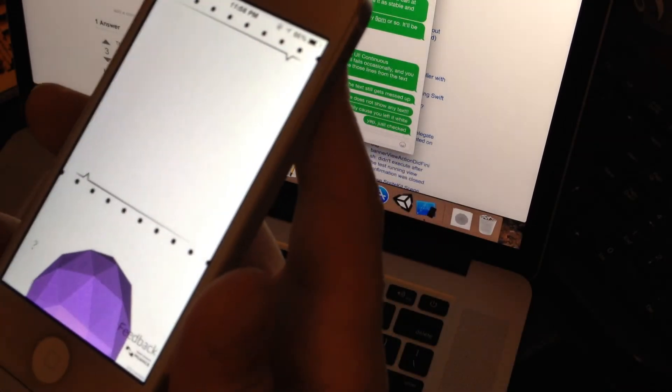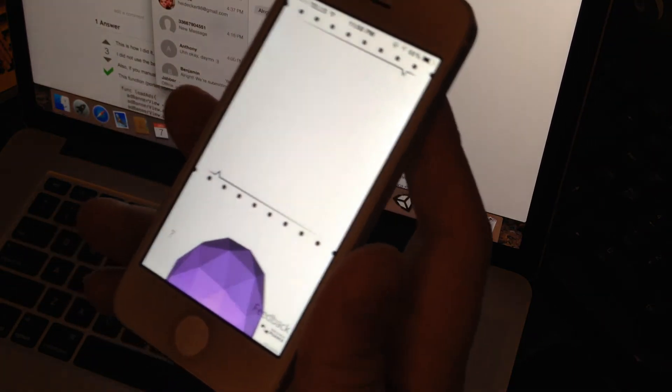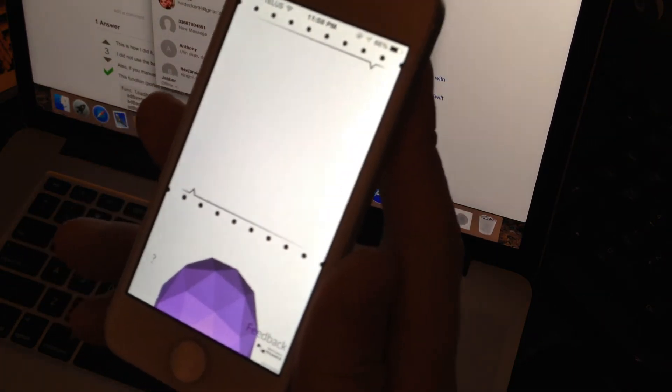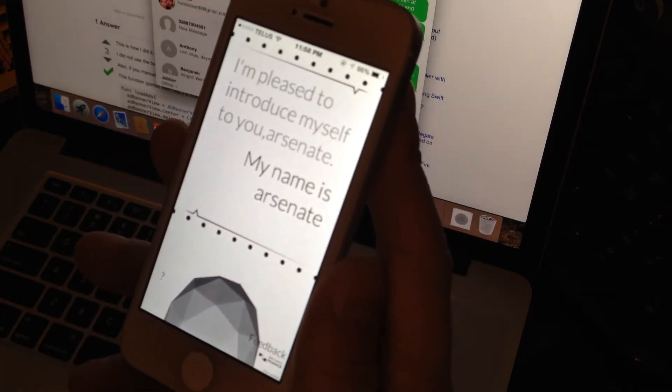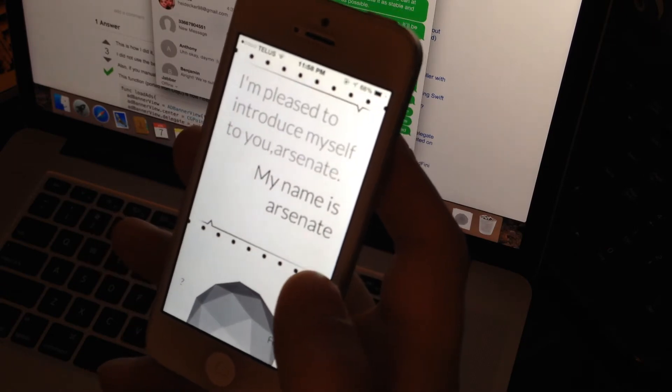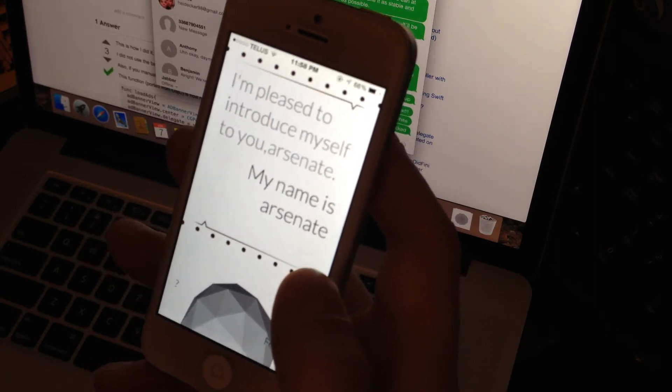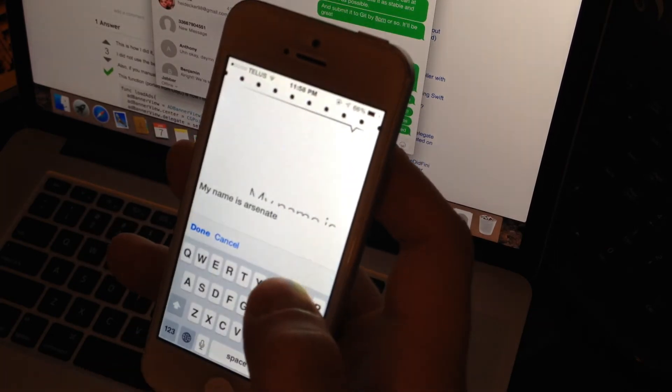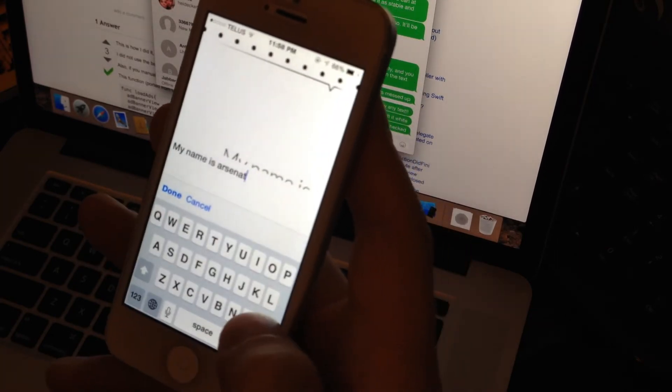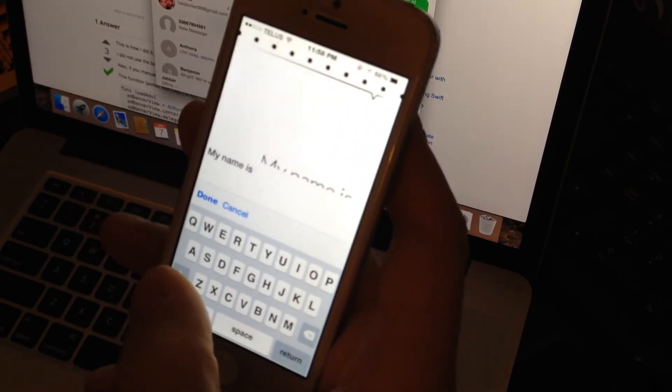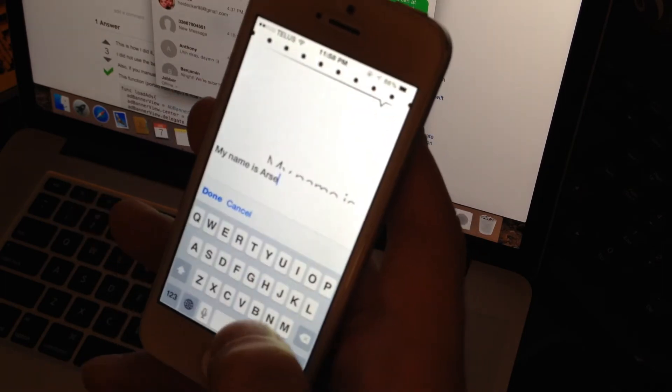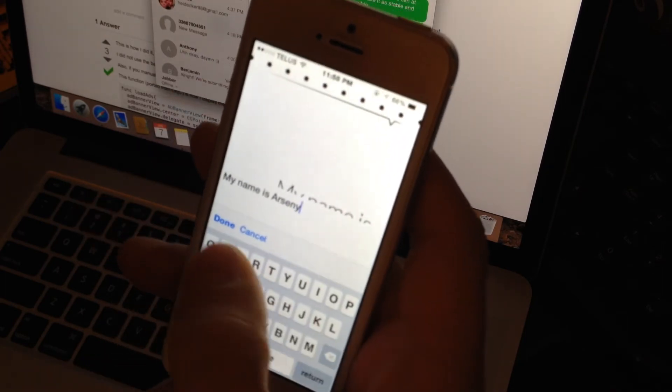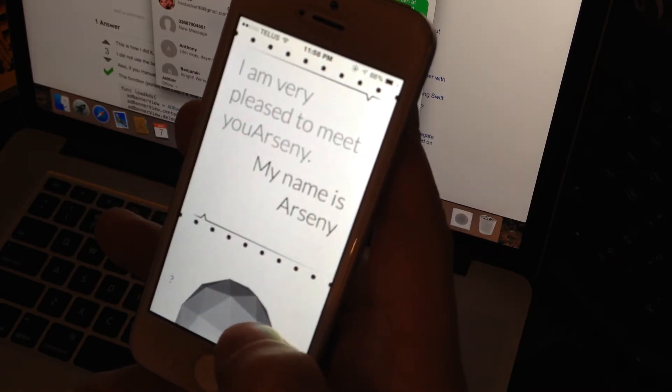My name is Arseny. So it's pretty seamless, you don't have to fill any text boxes. She thinks I'm arsenate, so we can quickly fix that with the typing mode. For that, simply tap the text box and type. There you go.